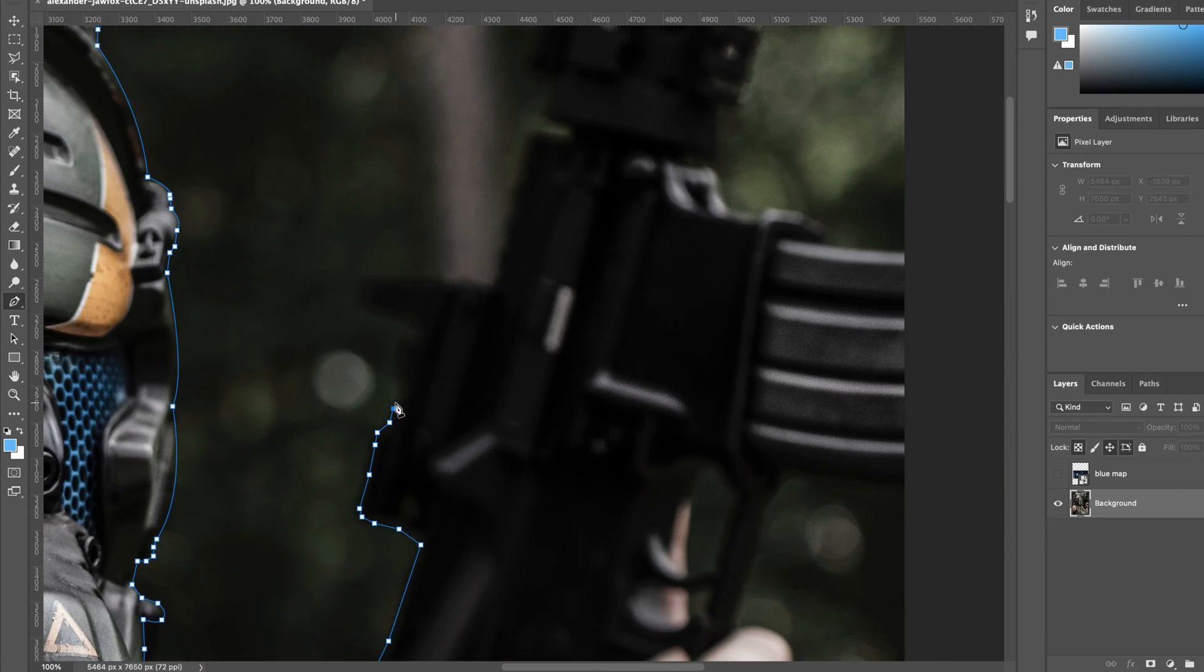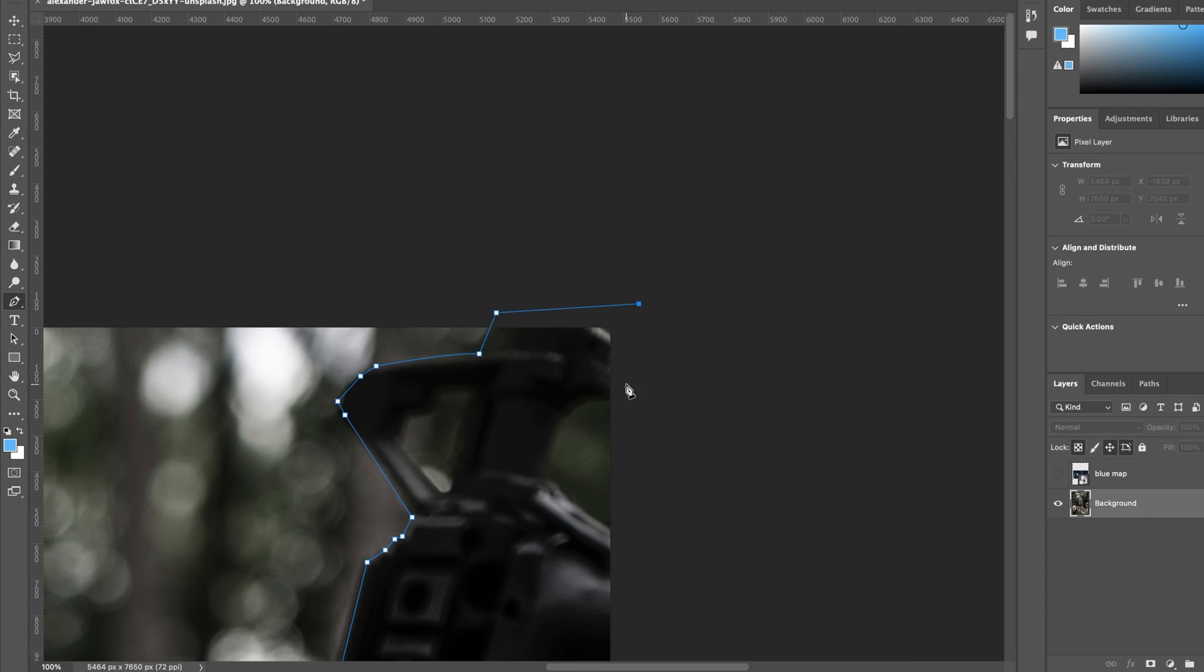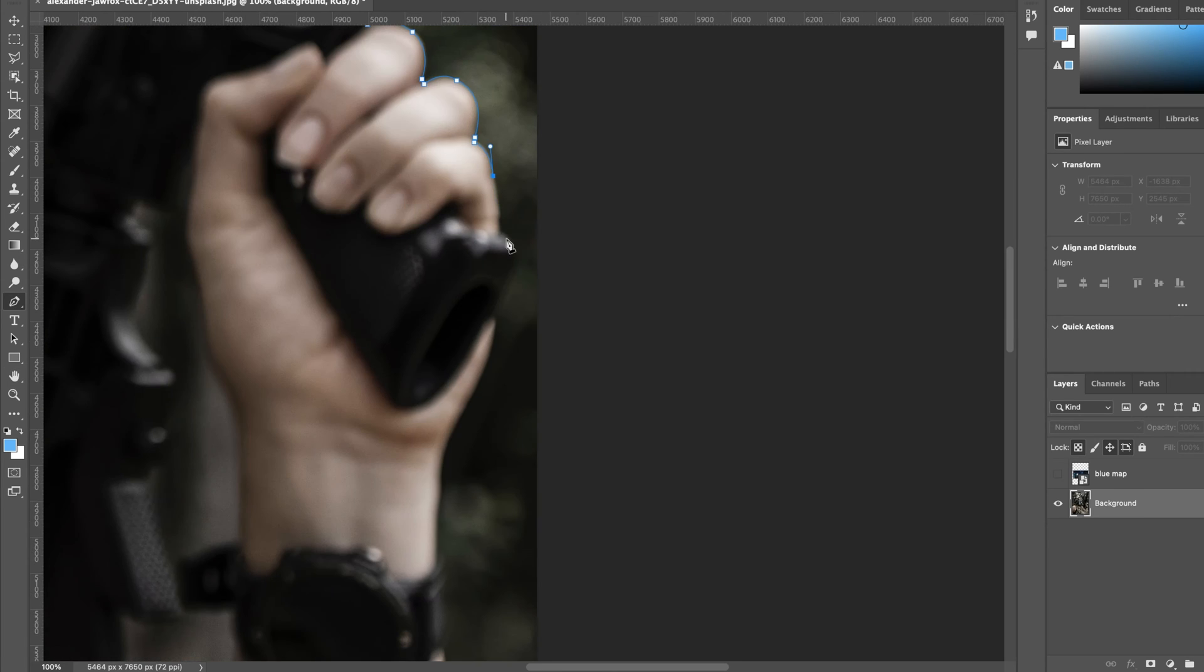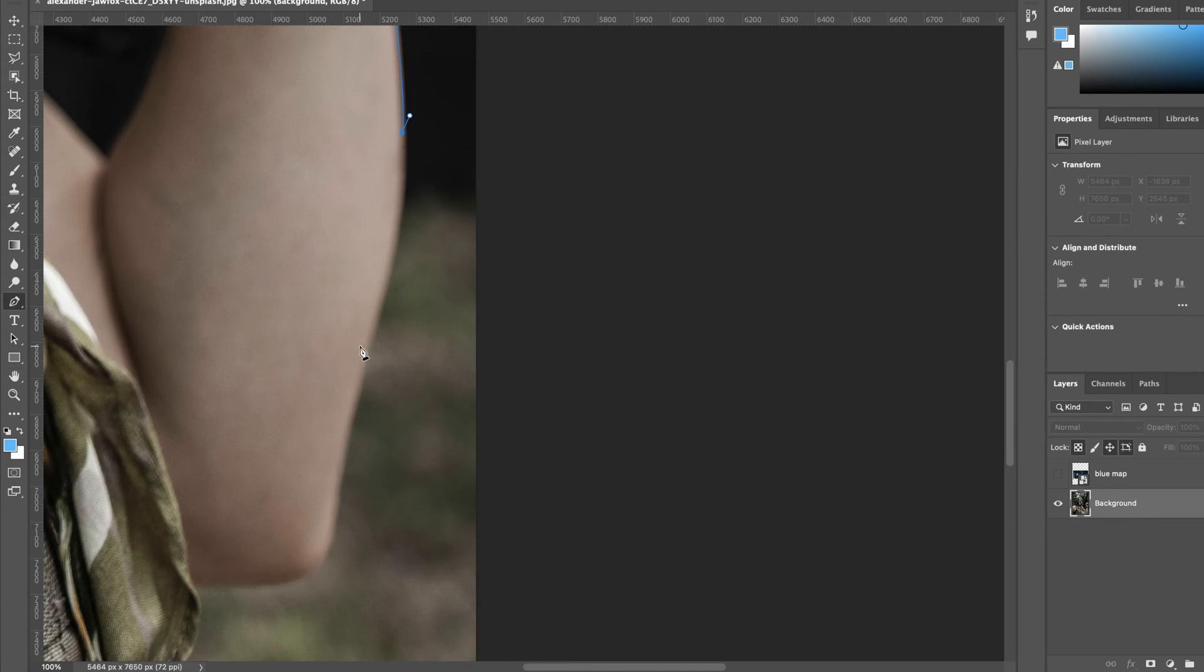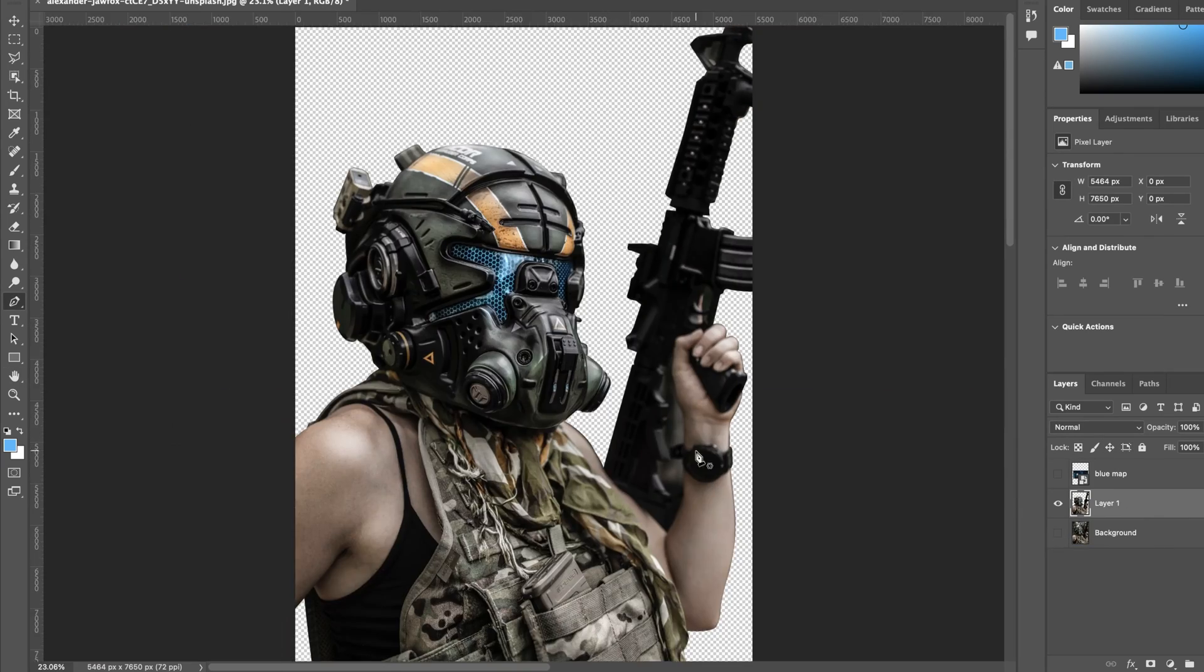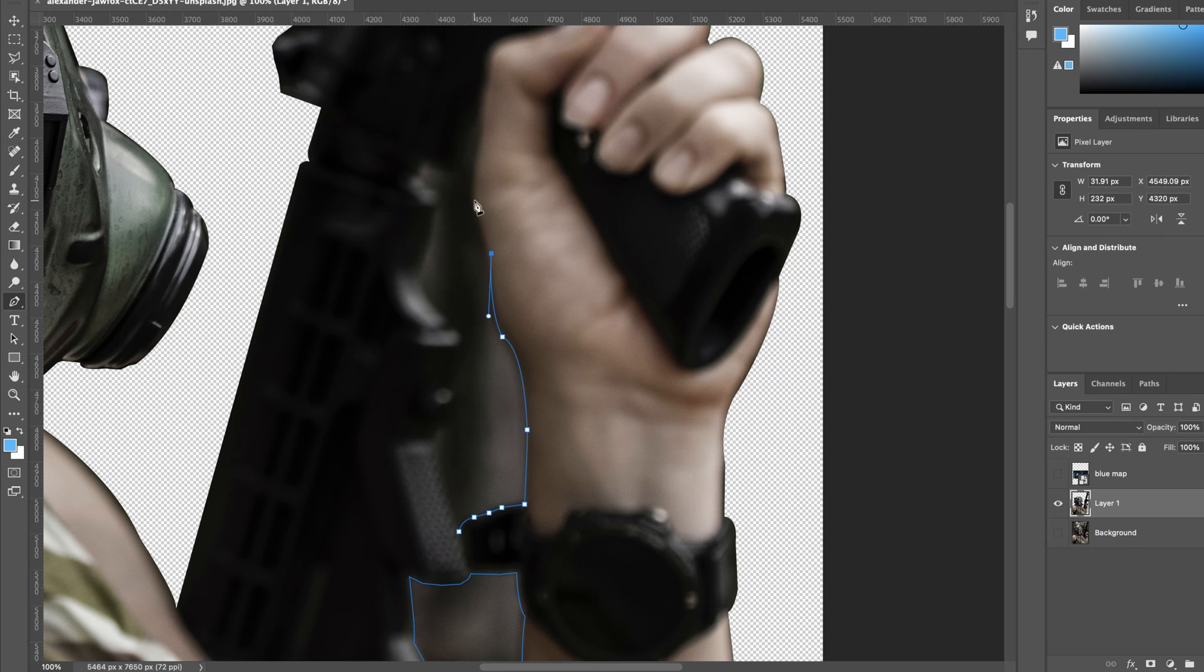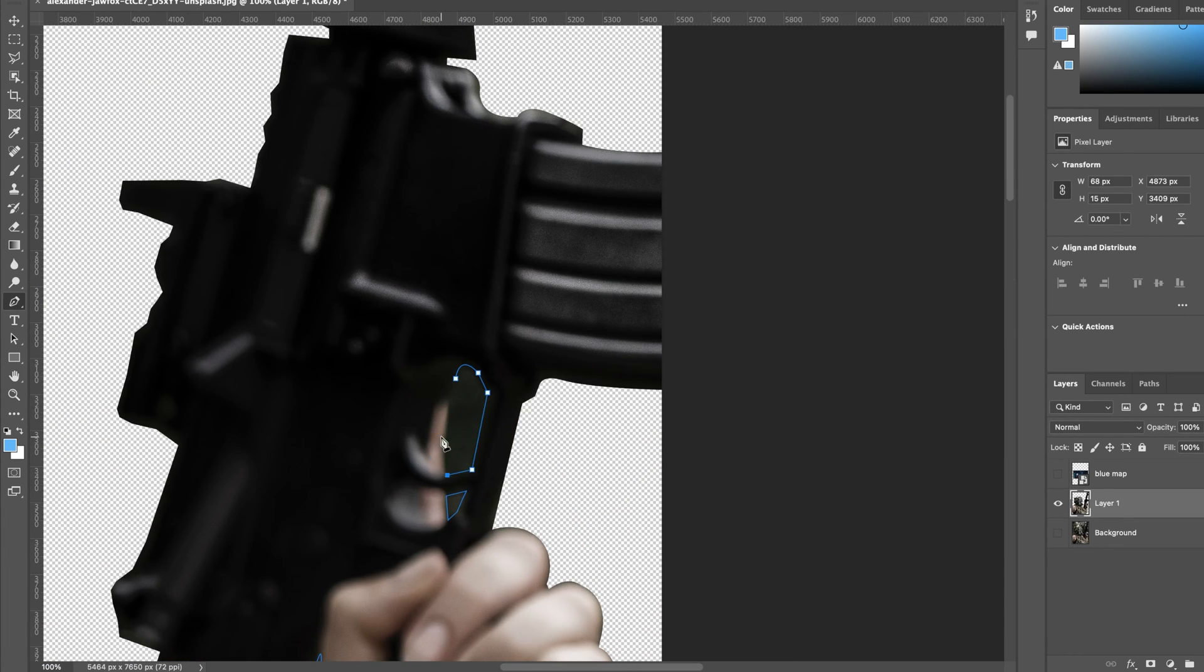The first thing I do is use the pen tool to cut out the main object and create another layer out of that. I do this because it'll help me later when I want to apply highlights and make color adjustments to just the main object, so I'm not interfering with the background layer and have to be as accurate. So I do this to simplify the process later down the road.